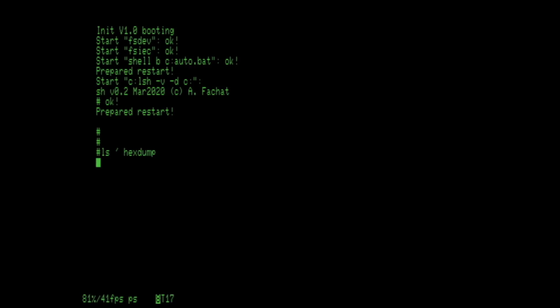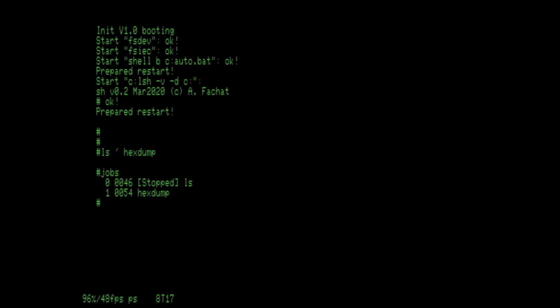You can, for example, try to hexdump your ls output as an example, and then you can use the Control-Z key to put that stuff into suspend mode for this foreground process.